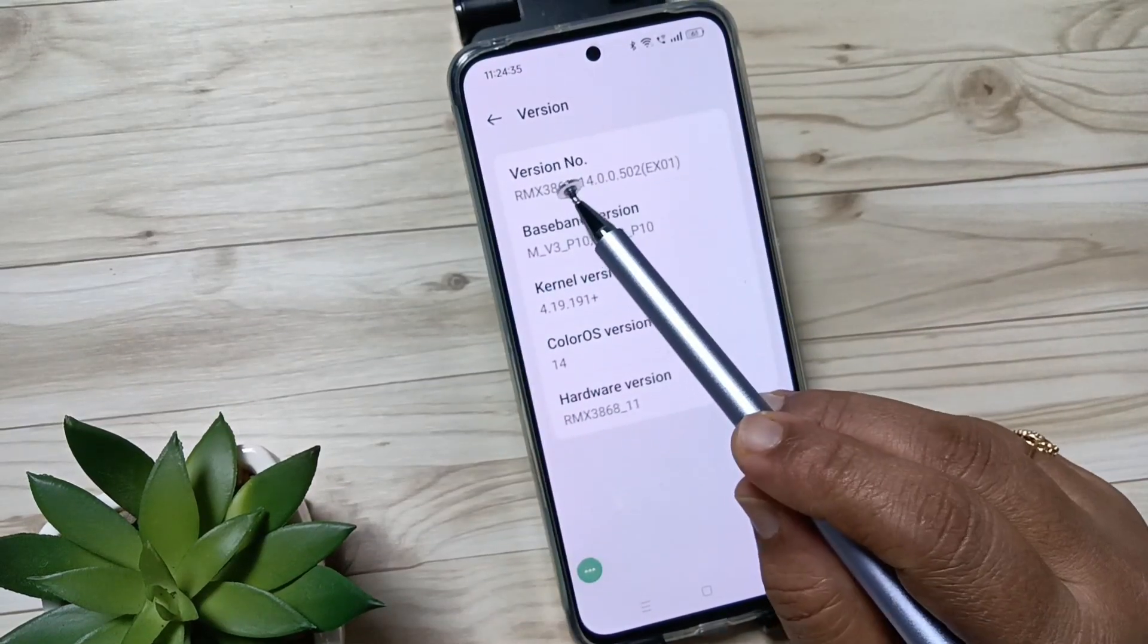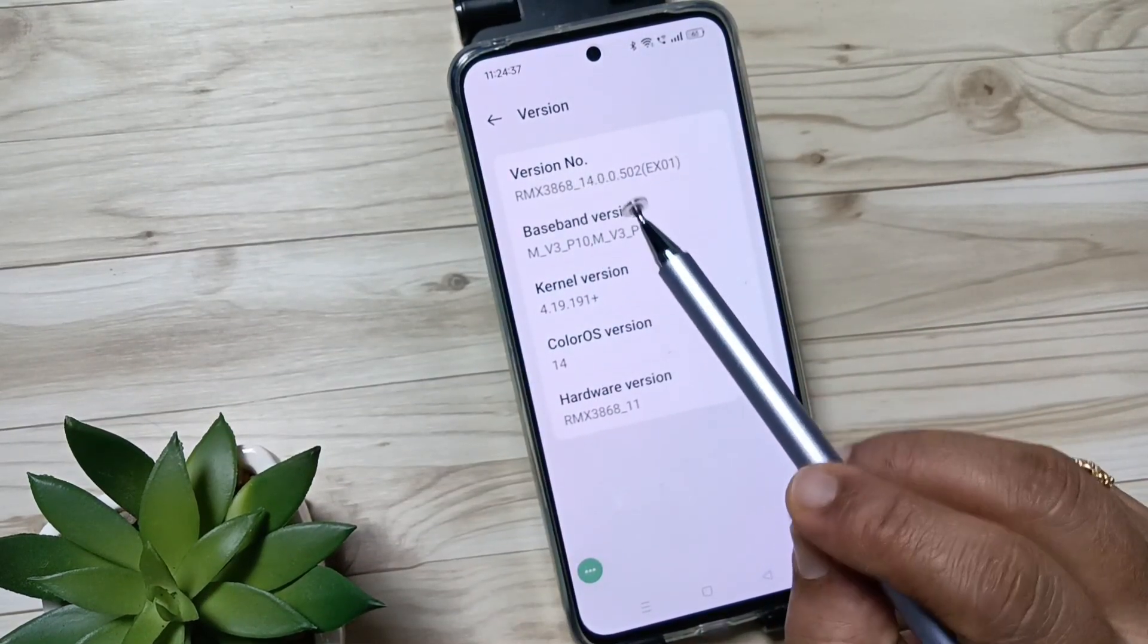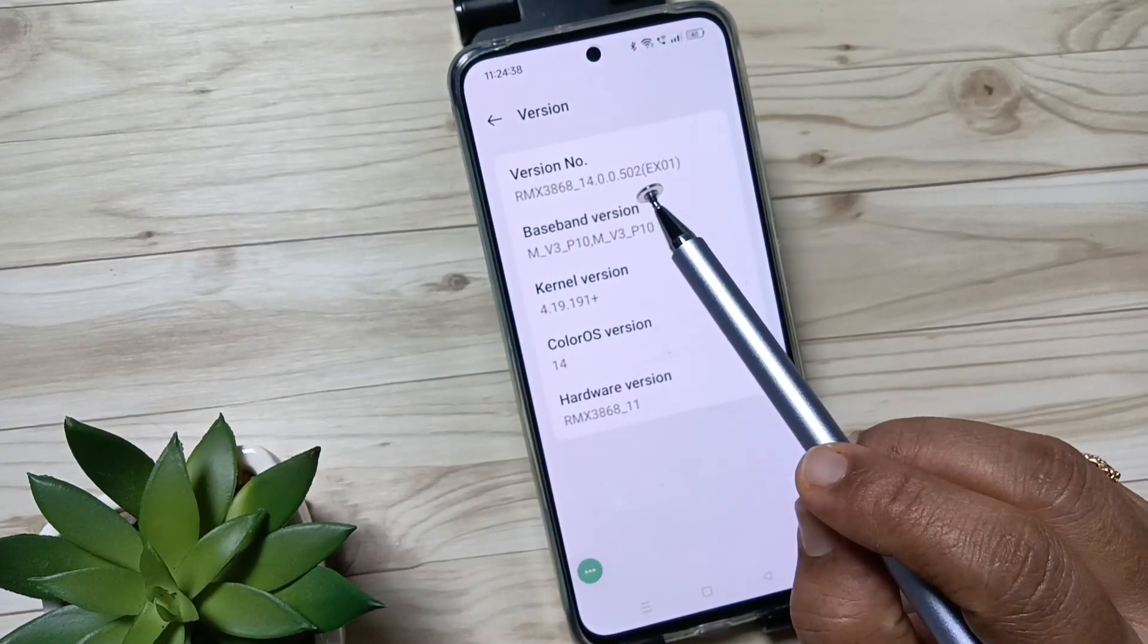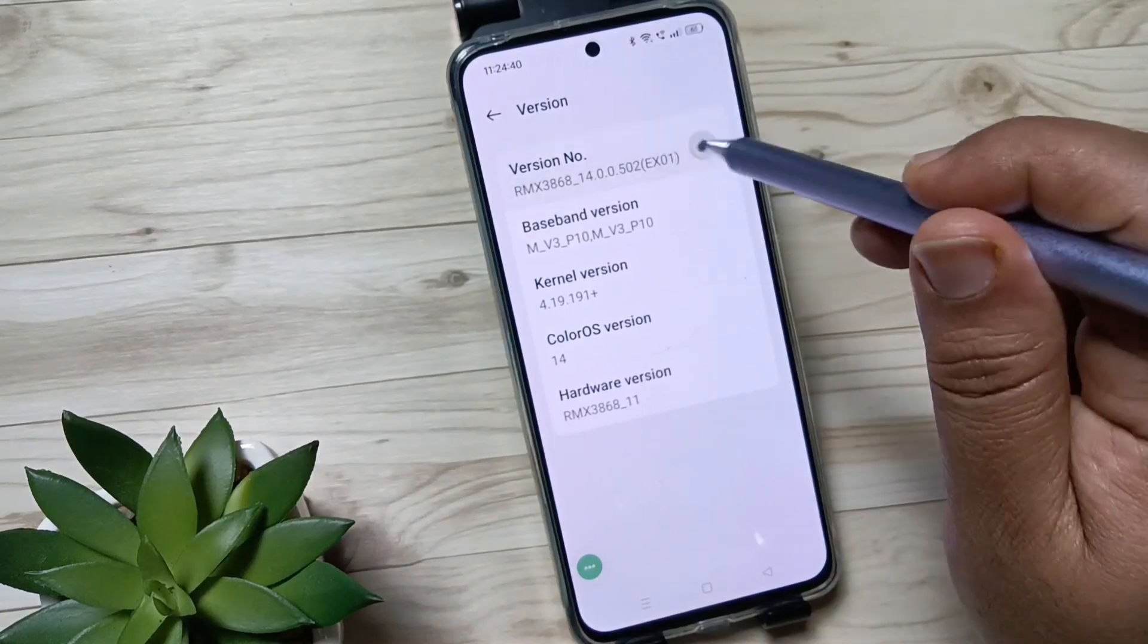And here you can see the option 'Version Number'. Tap seven times on the build number to enable the developer options.